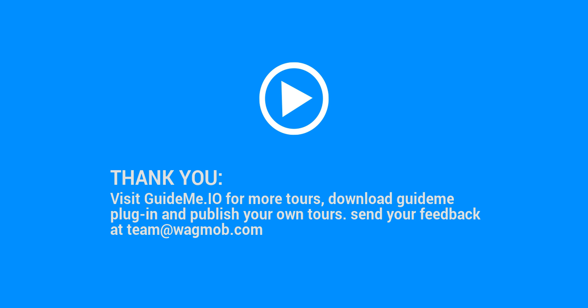Thank you for watching GuideMeTour. Visit guideme.io for more tours, download GuideMePlugin and publish your own tours. Send your feedback at team at wagmob.com.